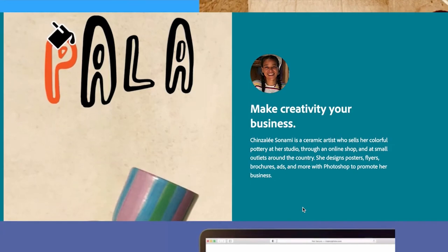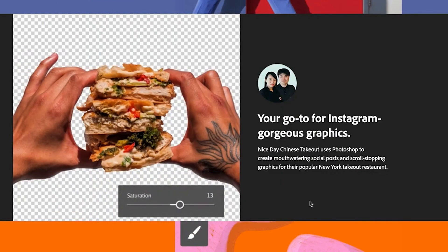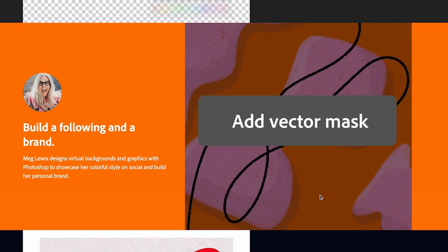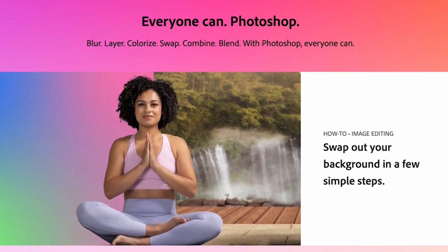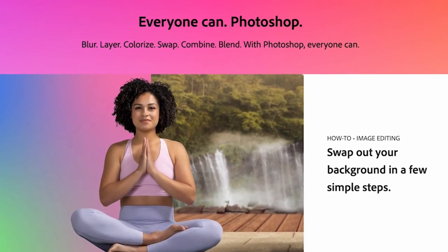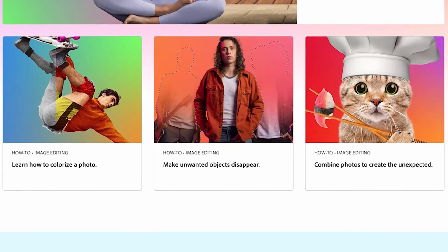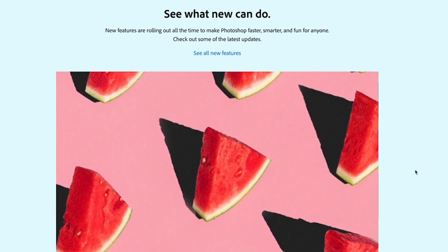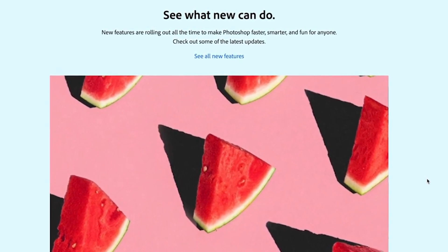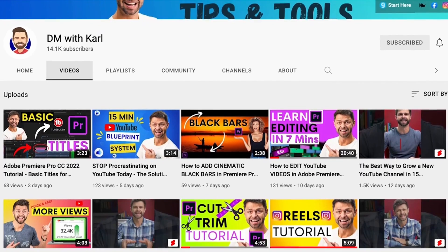It is really amazing how powerful this program is and the great things that you can do with Photoshop. Everyone can Photoshop — you can make creativity your business, retouch and remix your pics, create Instagram-gorgeous graphics, build a following and a brand, and discover your own artistic style. You can blur, layer, color swap, combine, and blend. Swap out your background in a few simple steps, learn how to colorize a photo, make unwanted objects disappear, or combine photos to create the unexpected.